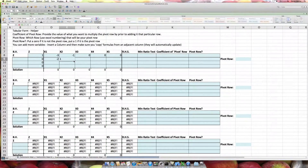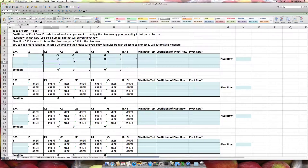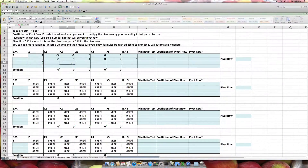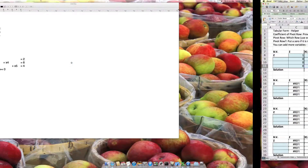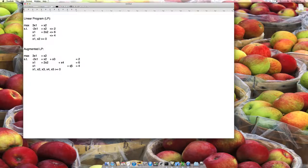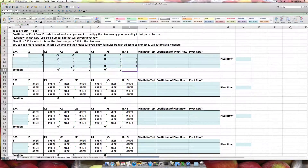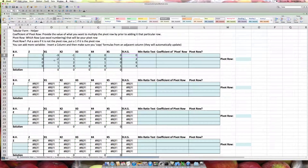I do the same for the second constraint: 1, 2, 0, 1, 0, 6. And then the same for the last constraint with coefficients for x1 and x5, and right-hand side 4. I also need to add in a zero where the objective function value is stored. So this is my complete tableau of data that I've entered.